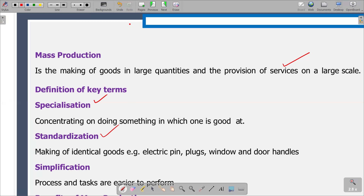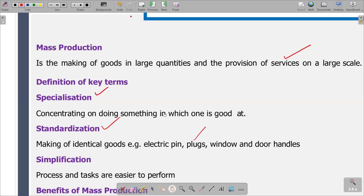According to the definition we have, standardization is the making of identical goods that have the same features. For example, if you are making plugs or window and door handles, you are making them so that they become the same — if they are plugs, they have the same features.